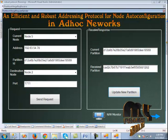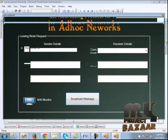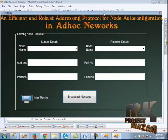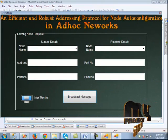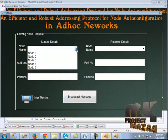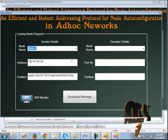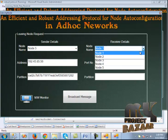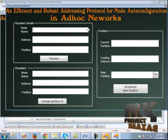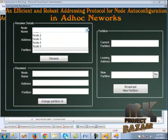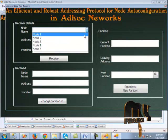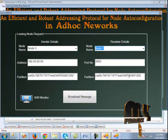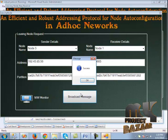The next page is redirected to leaving node management. The leaving node sender page is displayed. We set node 3 as the leaving node, and the receiver is node 1. We configure the receiver as node 1 and click the receive button. It shows the message, and when we click broadcast message, it broadcasts the message.